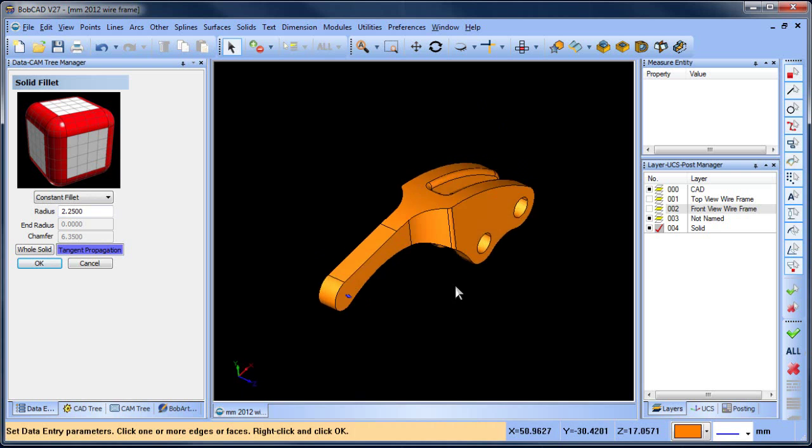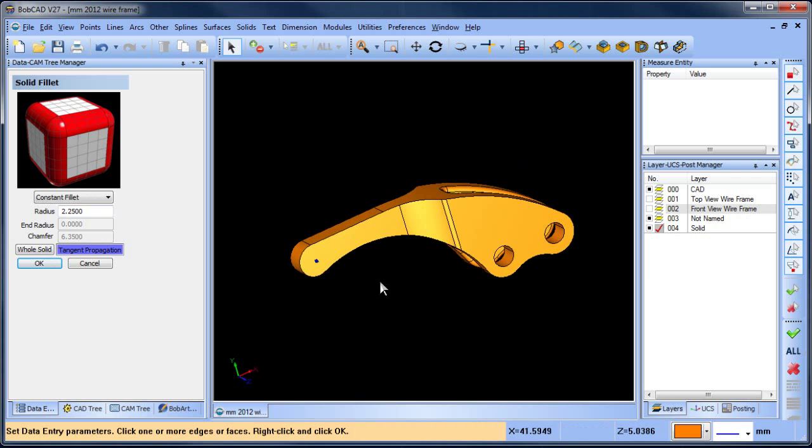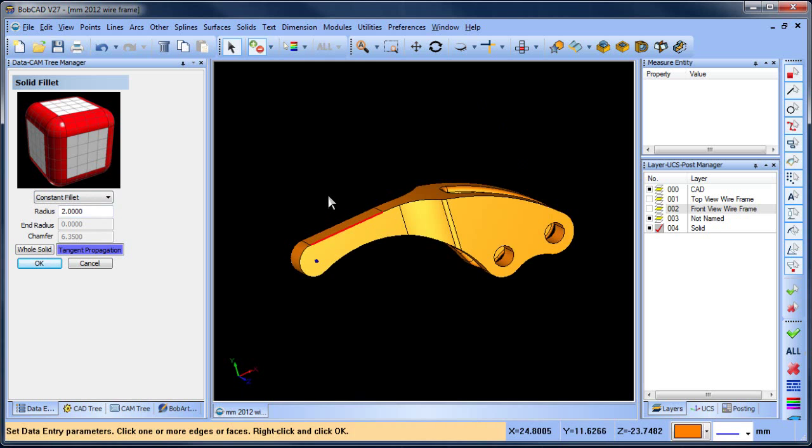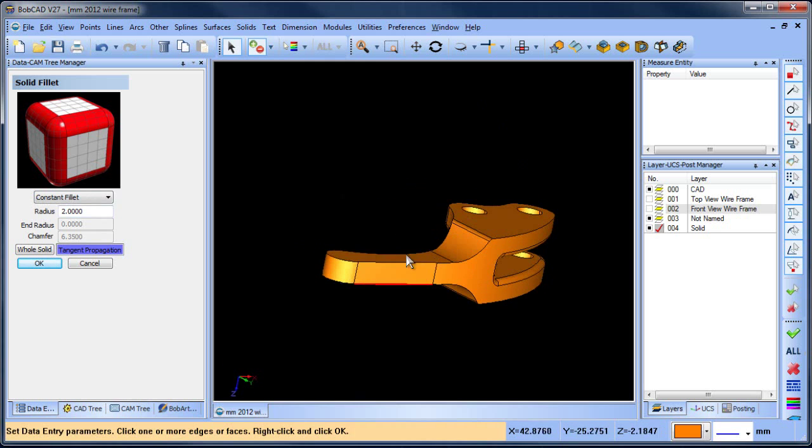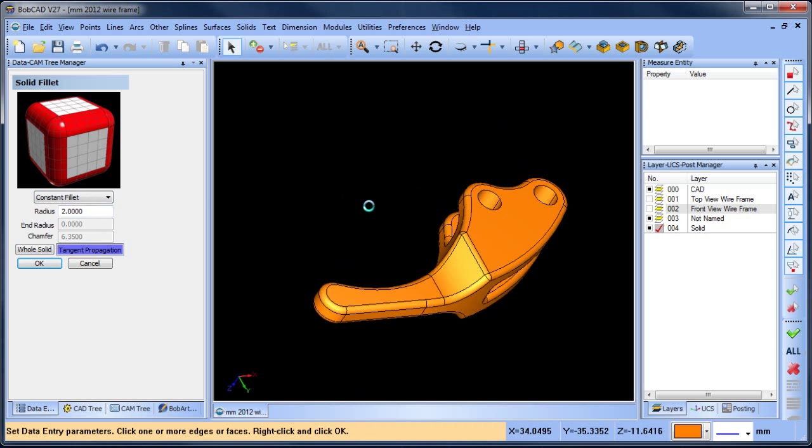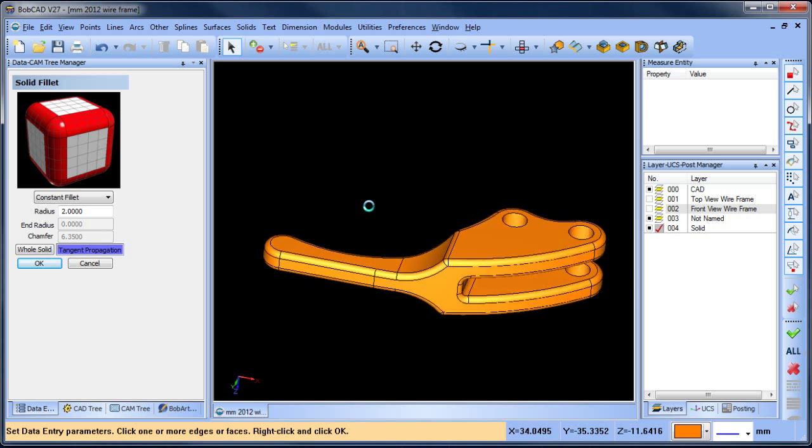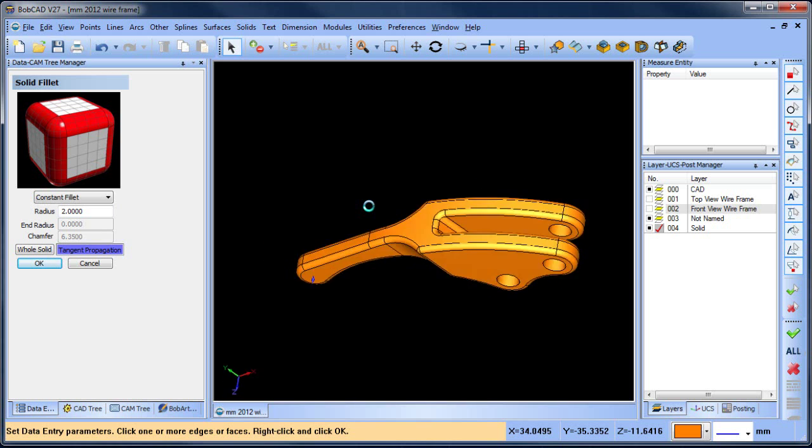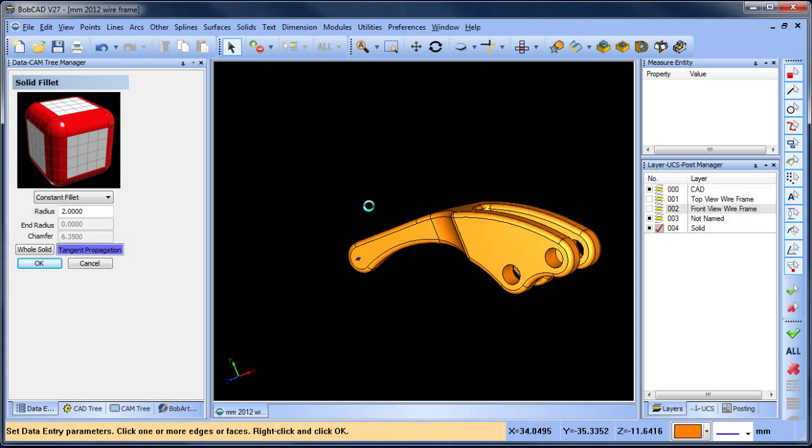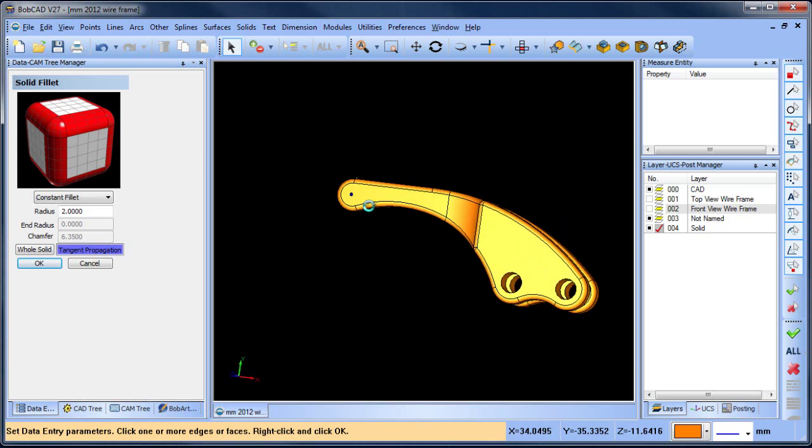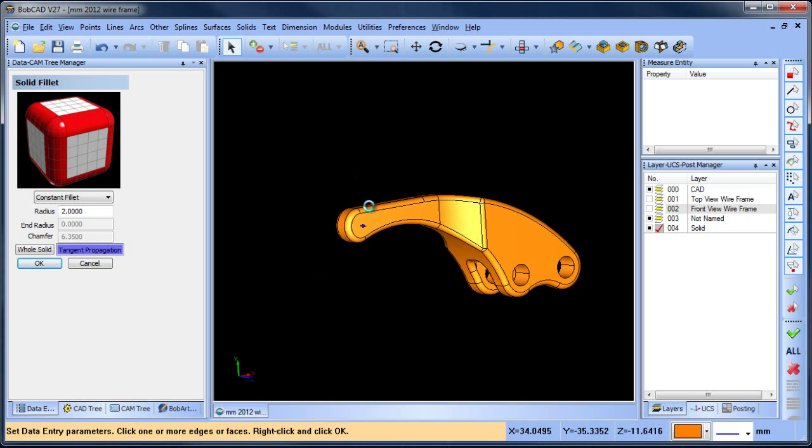Now we've added that fillet at the intersection, and we'll go back to the 2-millimeter radius for the outside edges. We'll pick this edge and that edge and hit space bar. Now you can see we have a nice smooth transition radius all the way around the part.